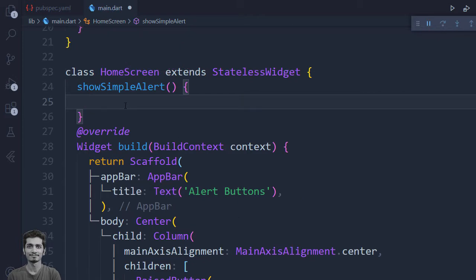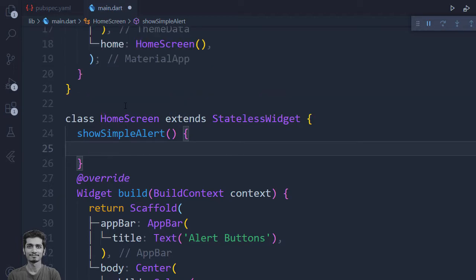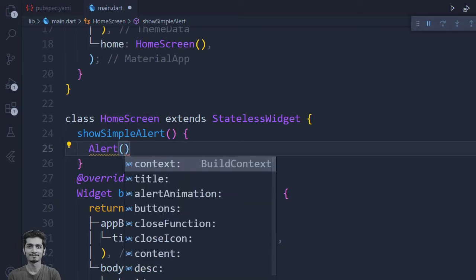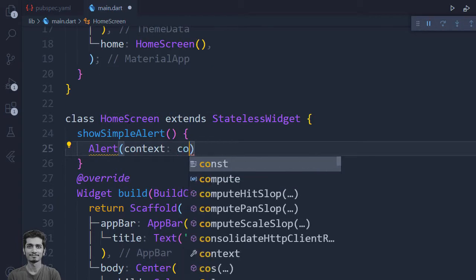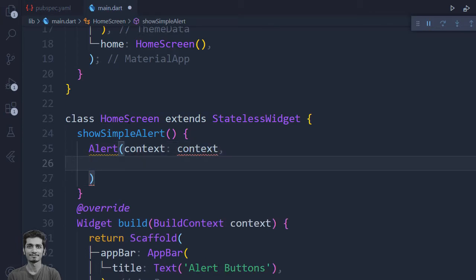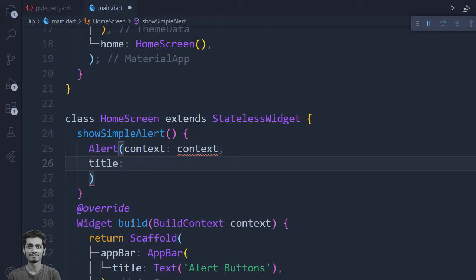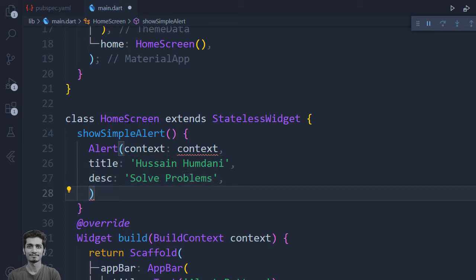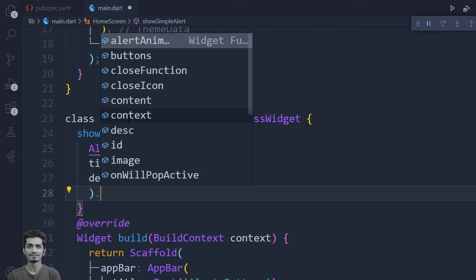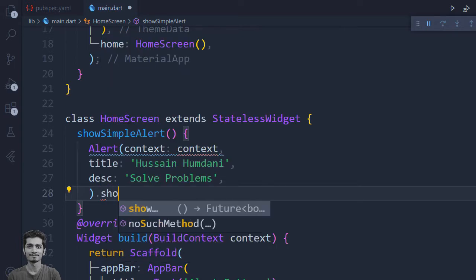Here inside the show simple alert, I will create an alert from the rflutter_alert. I will give the context, we will pass title which is a string, and then we will give description, and here I will write dot and execute the show method.